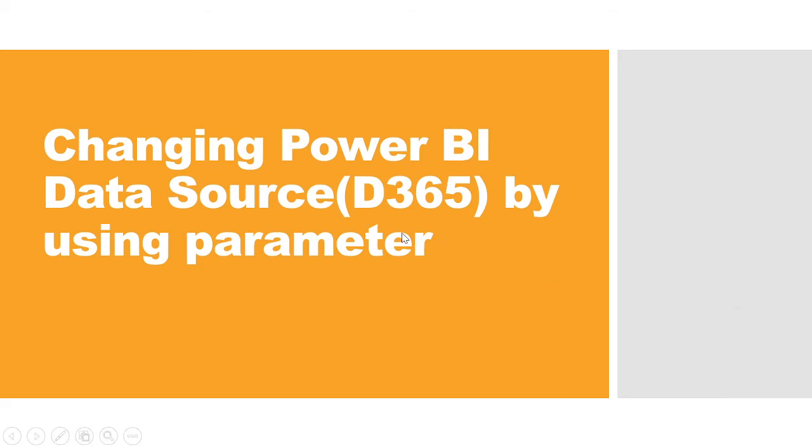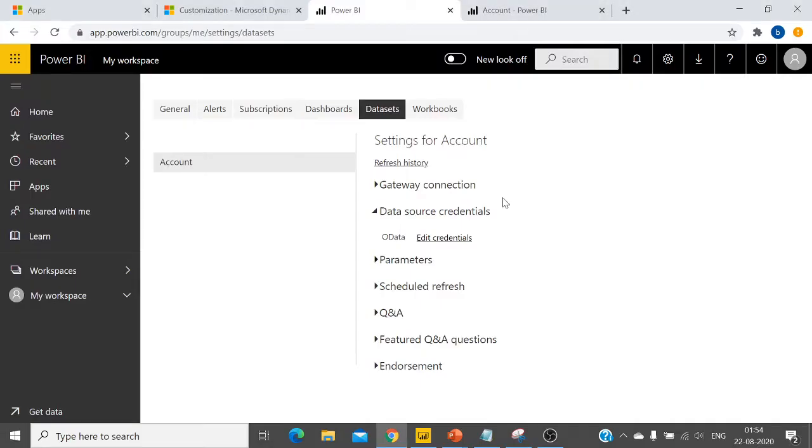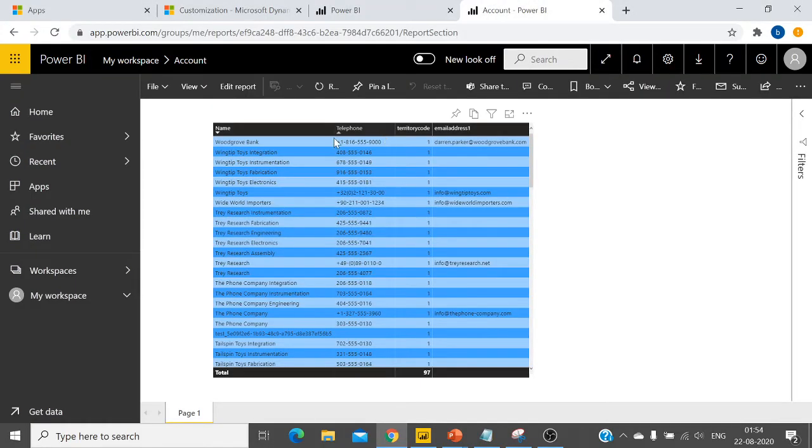Hello guys, today we are going to see how I can change the data source of a Power BI report using a parameter. So here the data source is D365. Let's switch to service. Here in Power BI service I have already published one of the reports which is account report.